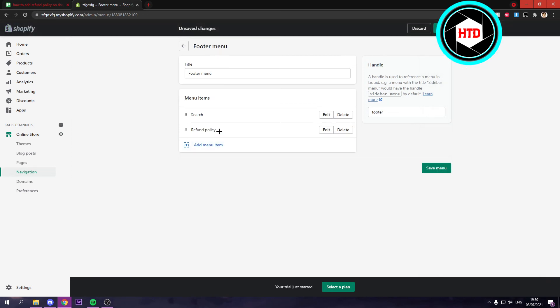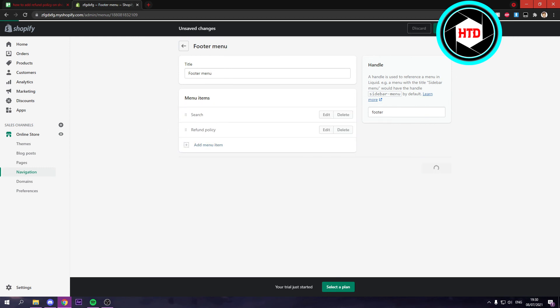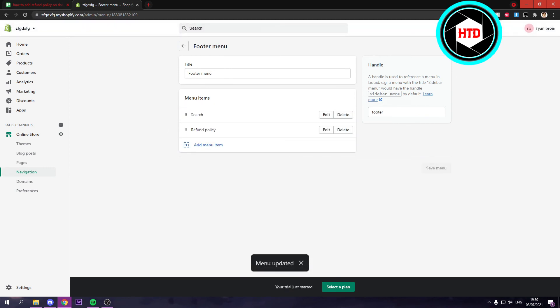And now it's added. You can change the location like this, as you can see. And you simply have to save it. Now when we open up our store, we should see the refund policy on the footer menu.